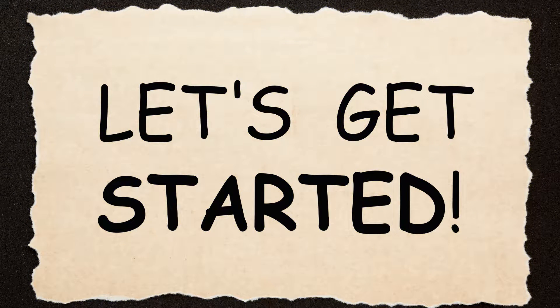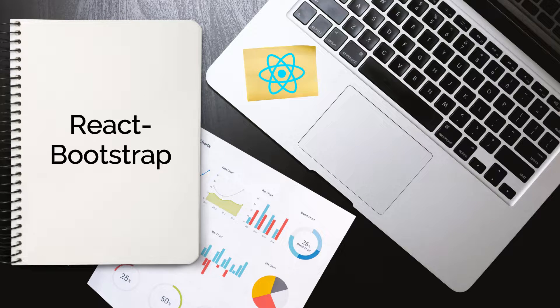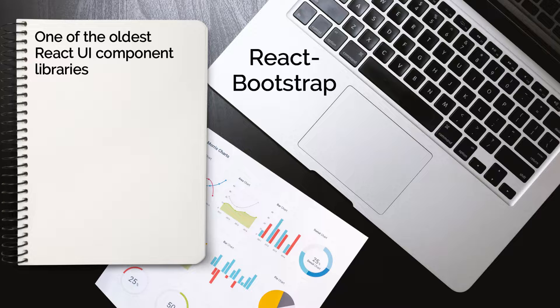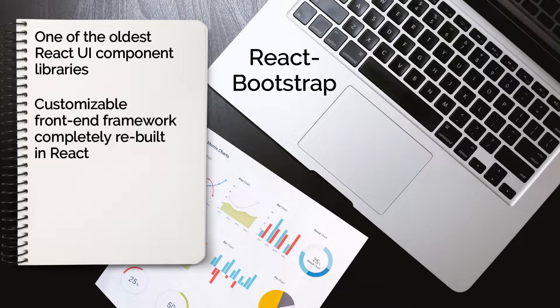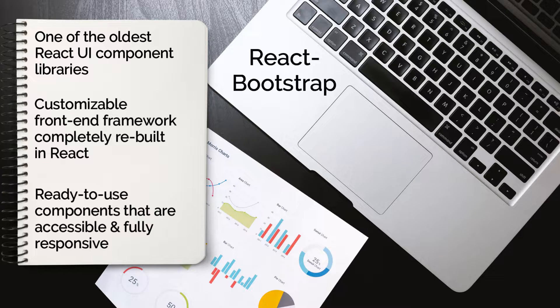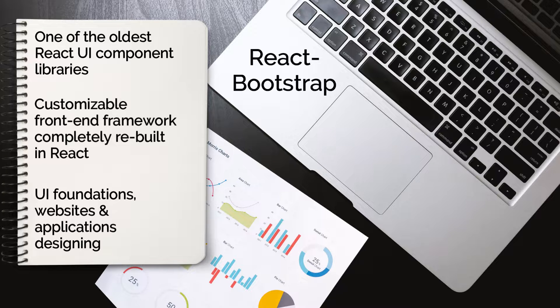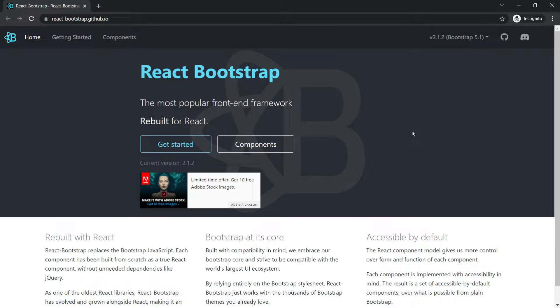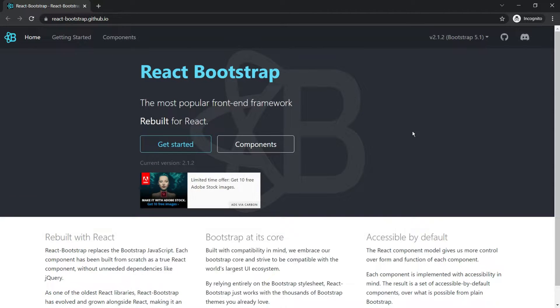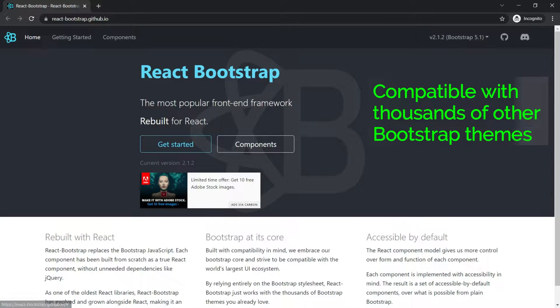Now that's sorted, so let's quickly have a look at some component libraries. I will begin with React Bootstrap. This is one of the oldest React UI component libraries and is also the most popular. It is a customizable front-end framework completely rebuilt in React, consisting of ready-to-use components that are accessible and fully responsive. It is used for UI foundations, websites and application designing. Here is the official website for React Bootstrap. The major advantage that React Bootstrap has is that it is compatible with thousands of other Bootstrap themes.